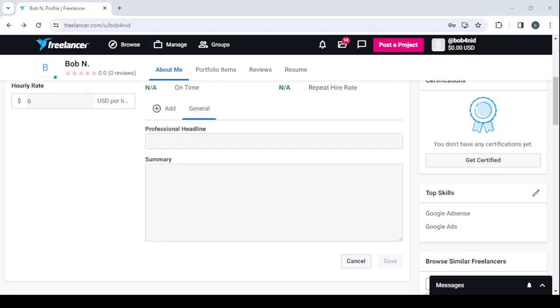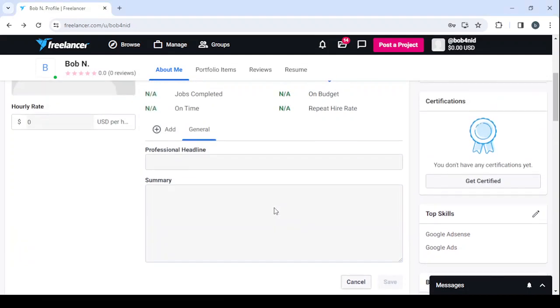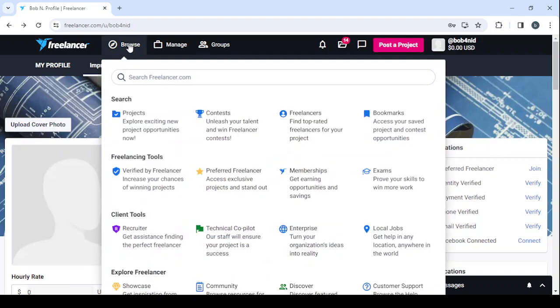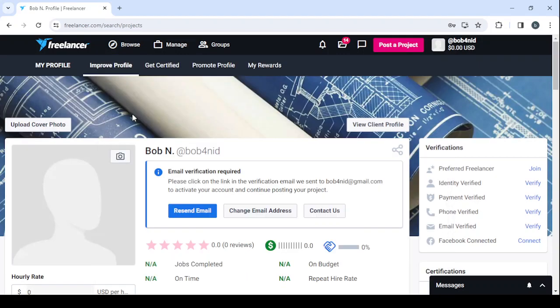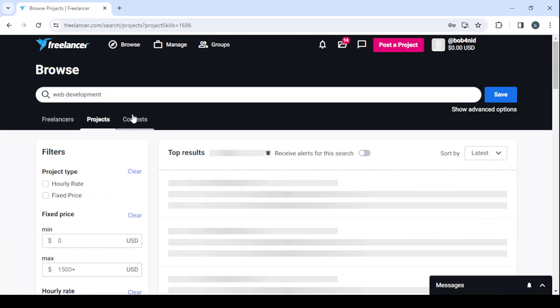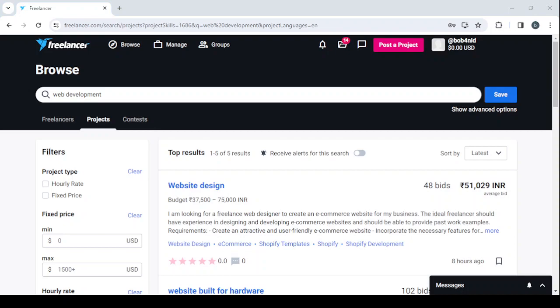Then it's time to make some money. Go to Browse, click on Projects. You will be able to see all of the listed projects that you can apply for. If you like a project, you can check the description and then apply for it. That's it for today's video. Don't forget to like the video, subscribe to my channel, and share the video with your friends.